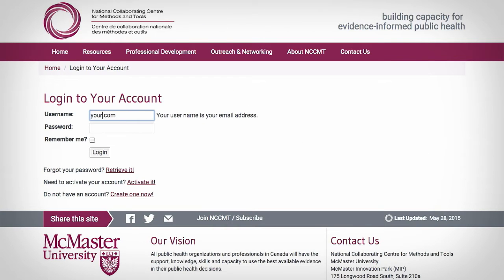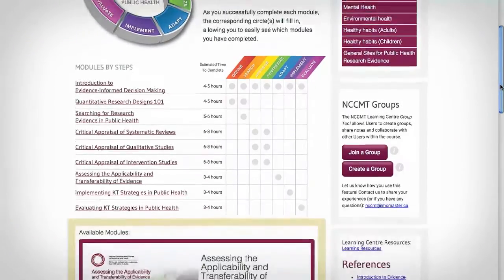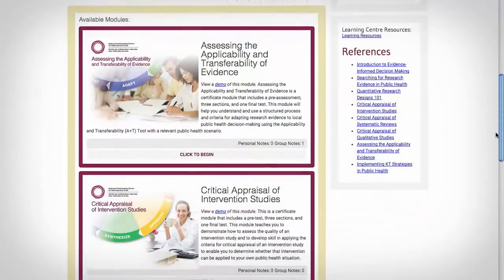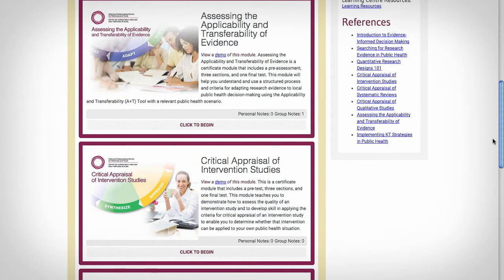If you don't yet have an account, click Register Now and follow the prompts. From here, you can scroll through the modules and click on the title that interests you.